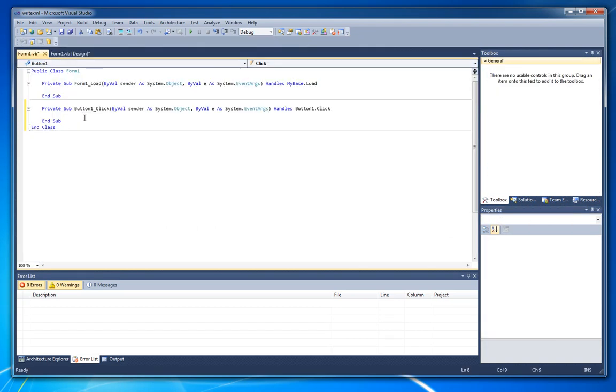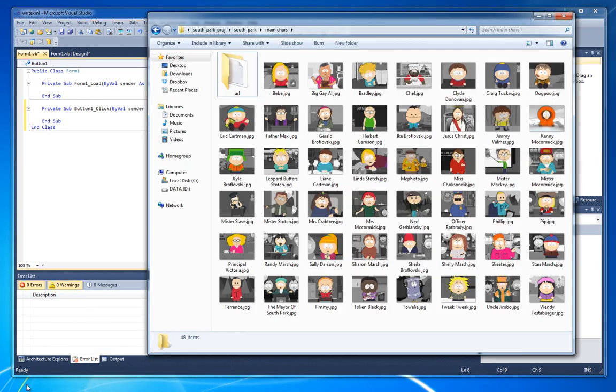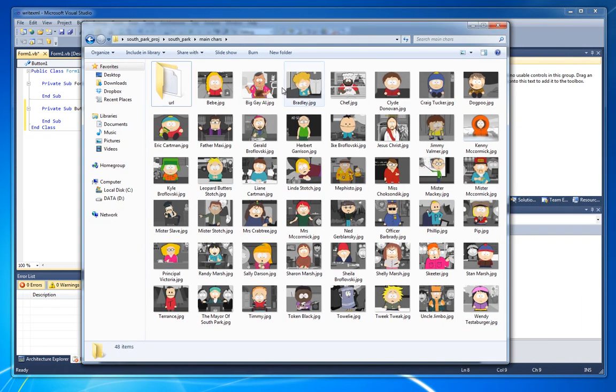Let's go to the code. To teach you how to write XML I created a situation that can happen to you. I have a folder here, full of images. In this case, it's images from South Park episodes.